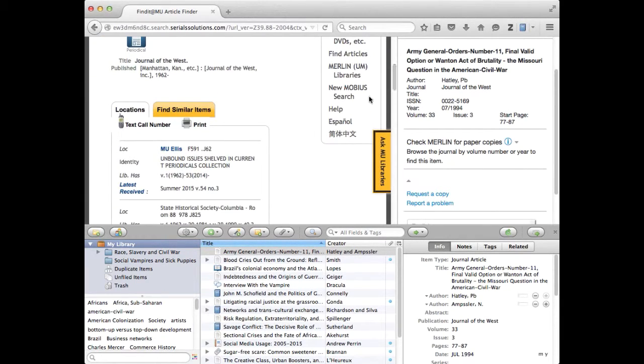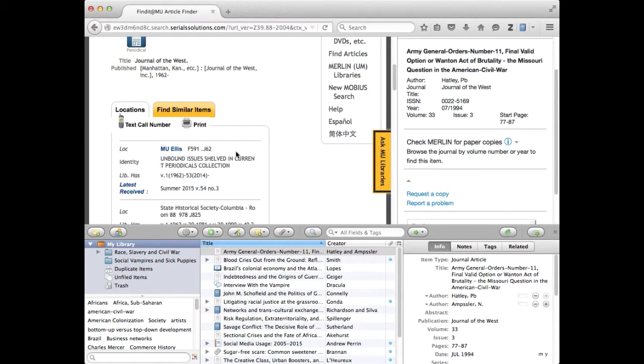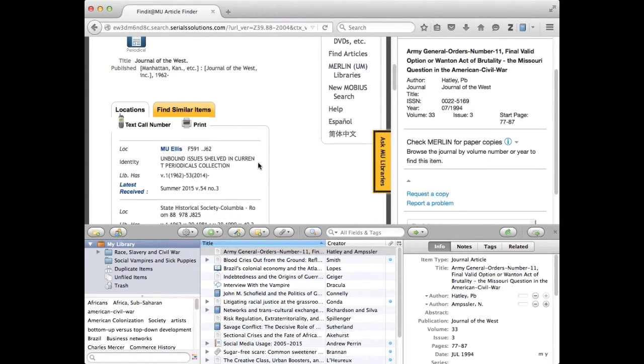It lets you know where the copies of the periodical that this article is in are kept if you want to get at it. So no dice on that one but it does give you that information on how to find the print copy.